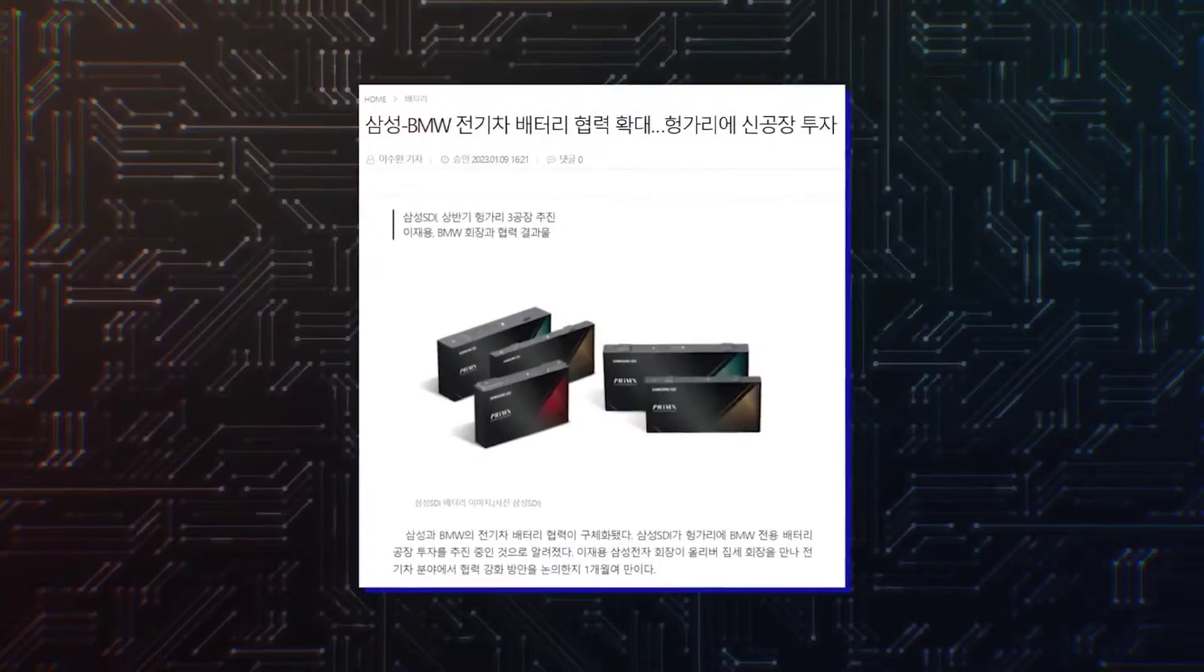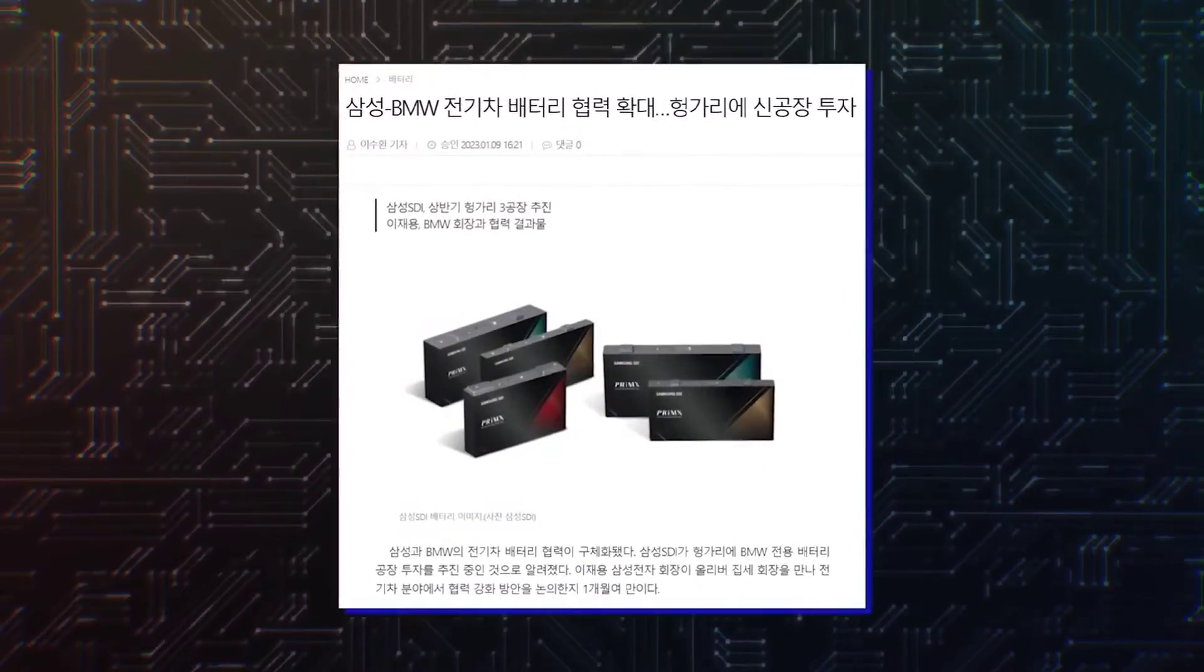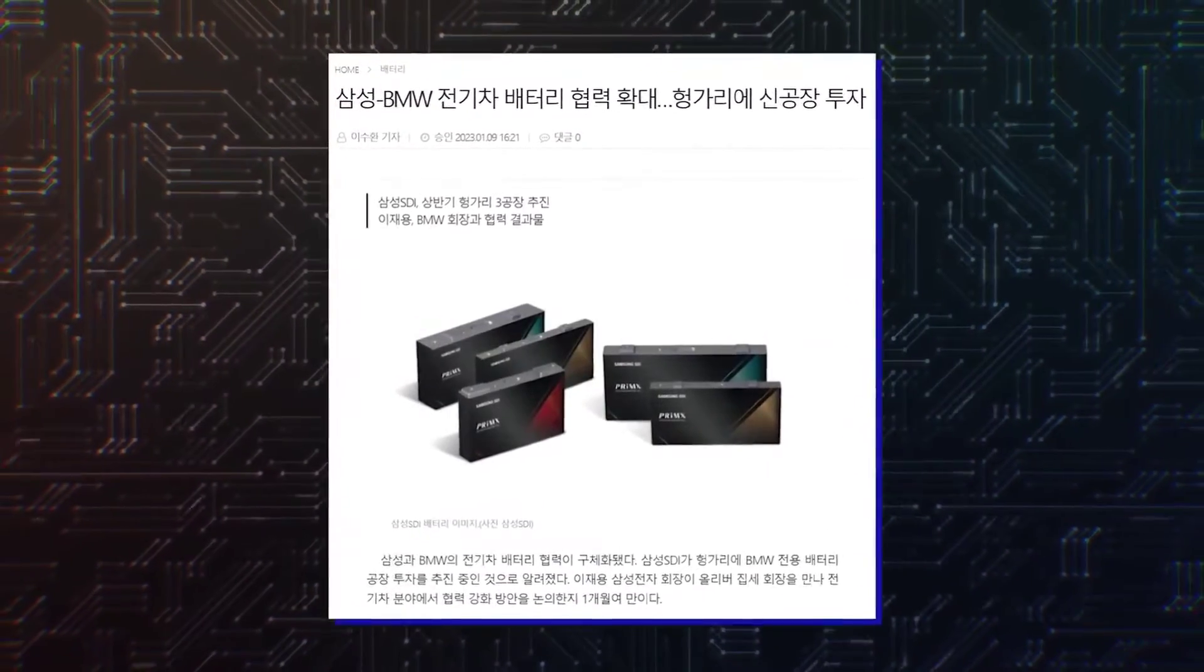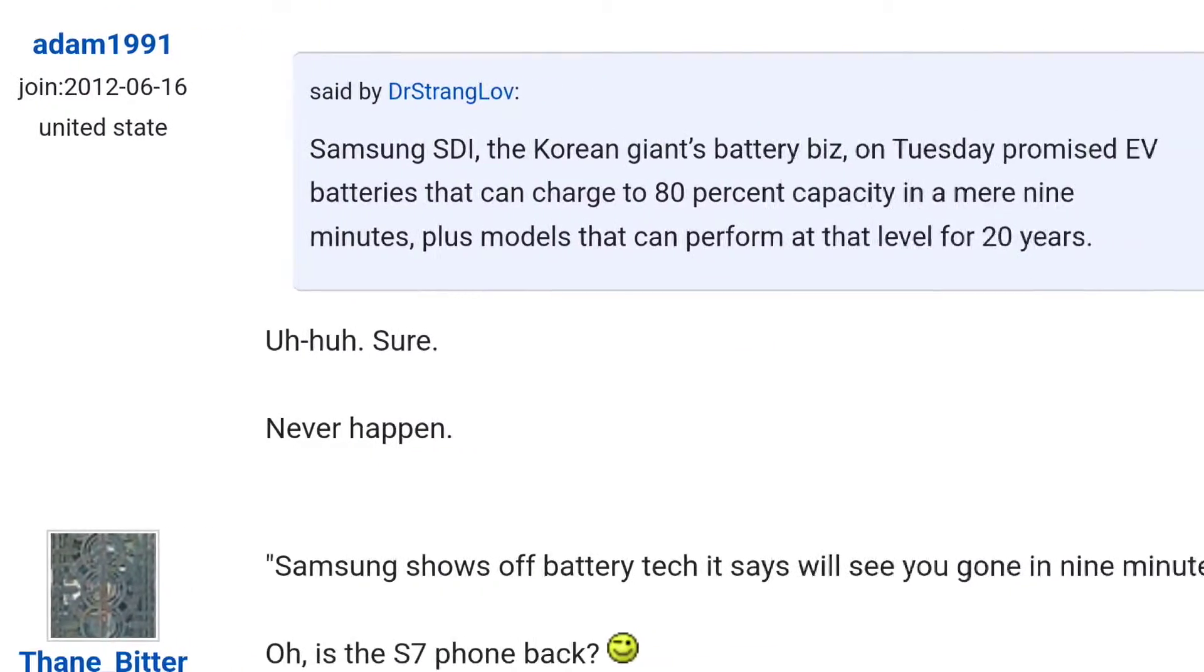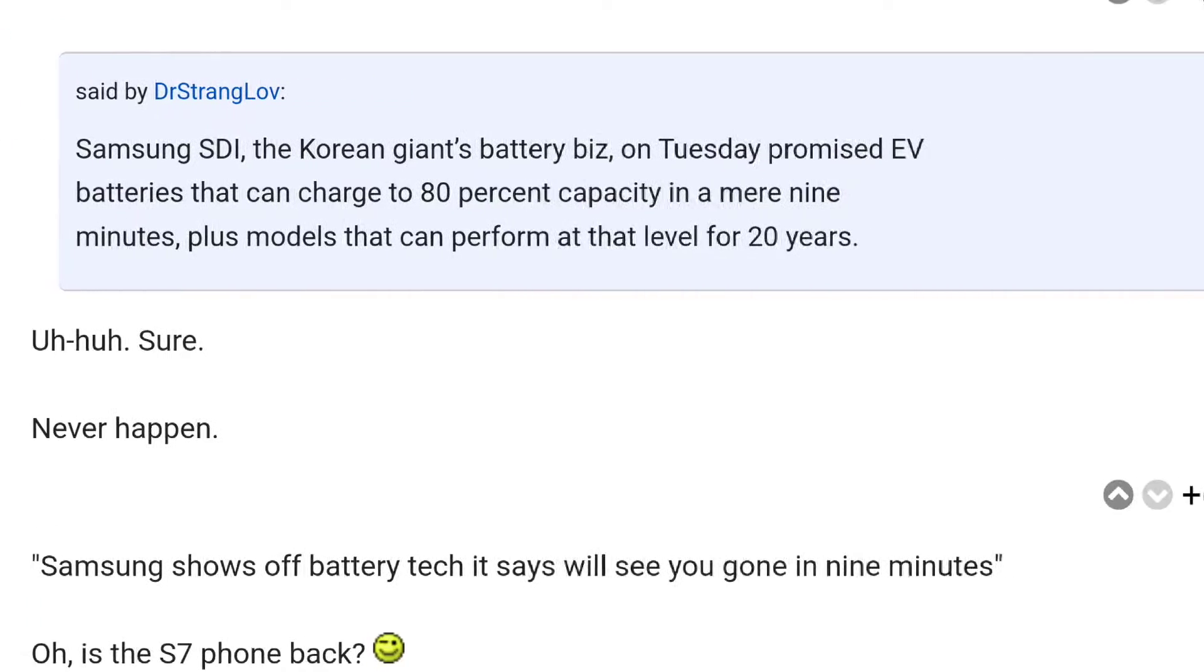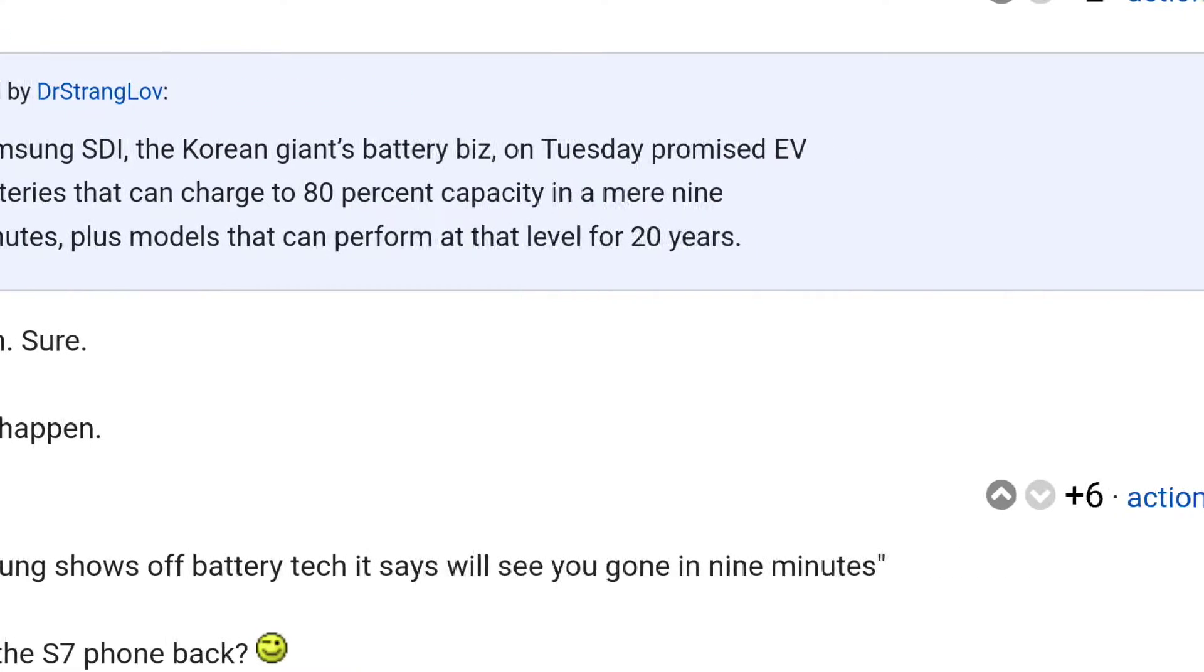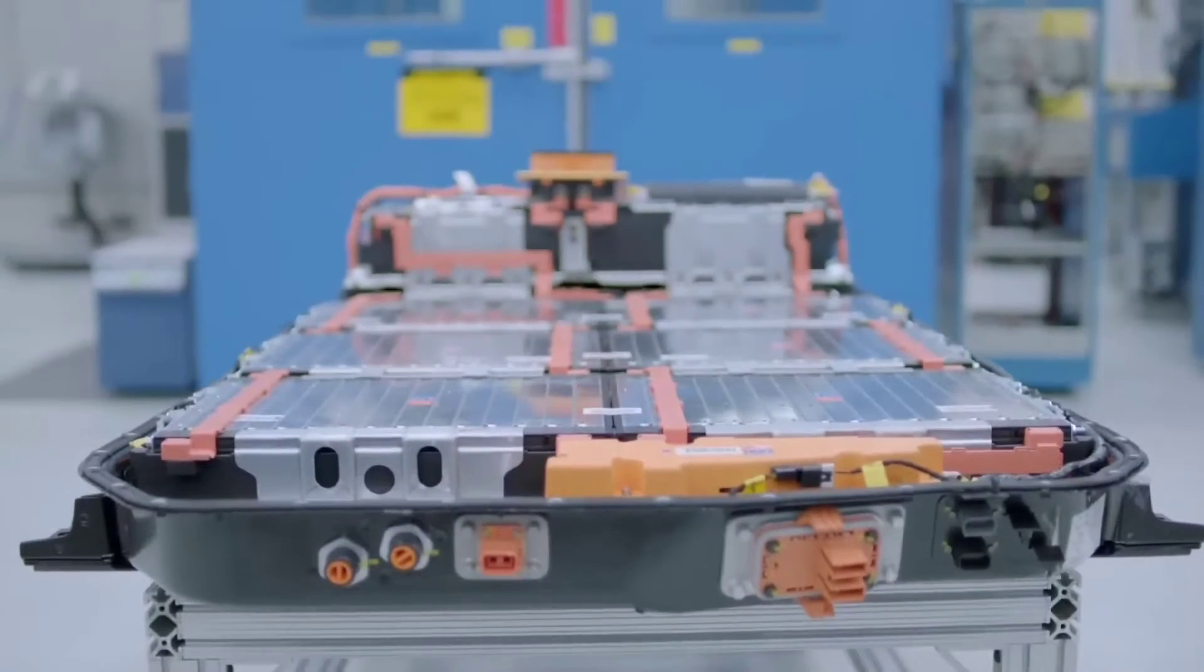The ultra-fast charging battery will enter production in 2026. The long-lived product will start rolling off factory floors in 2029.